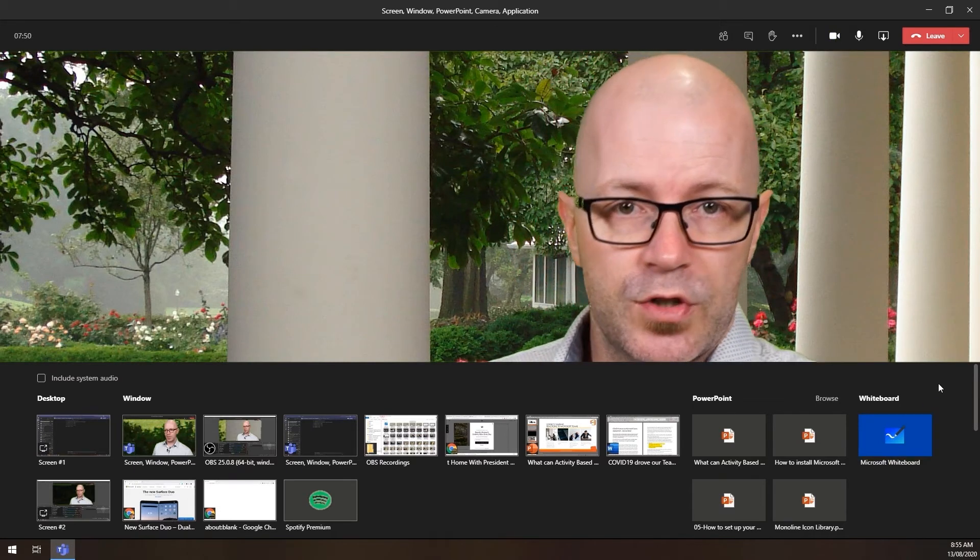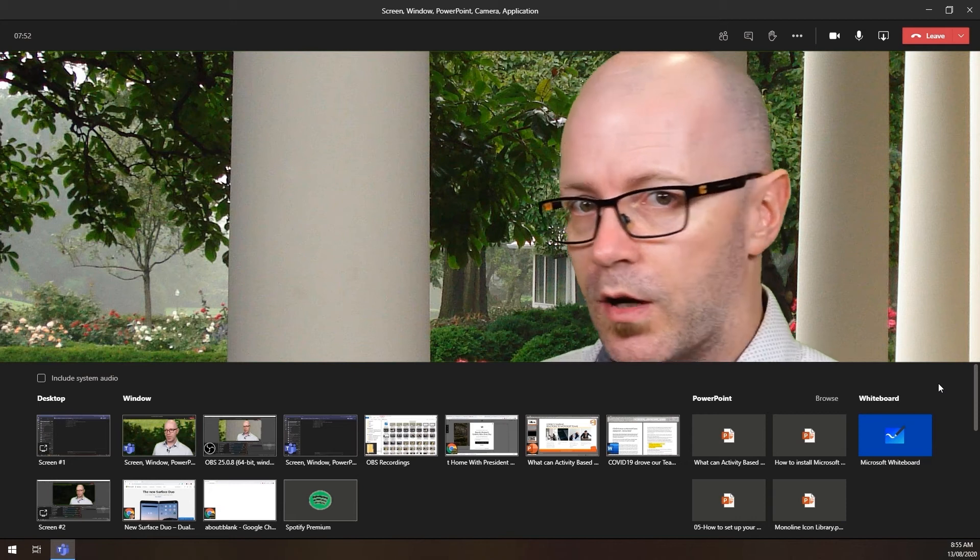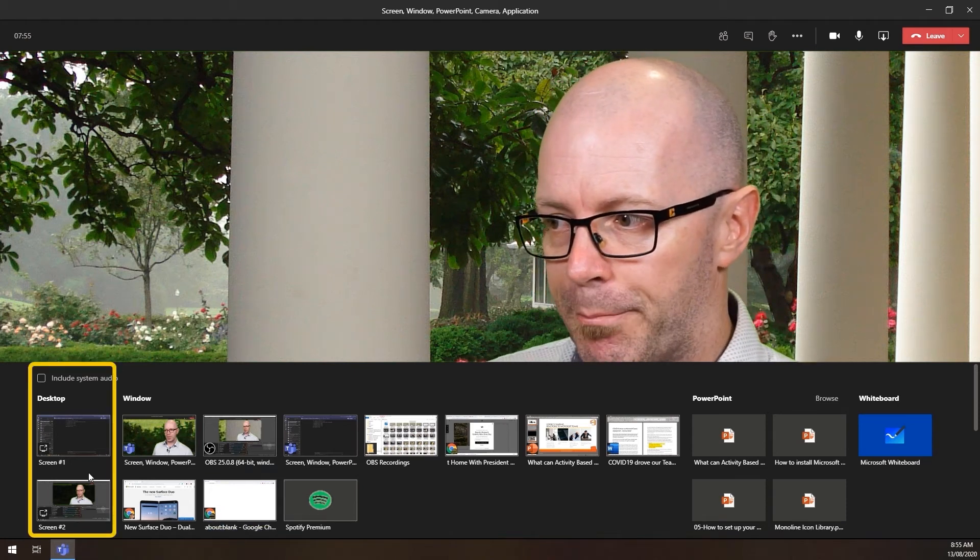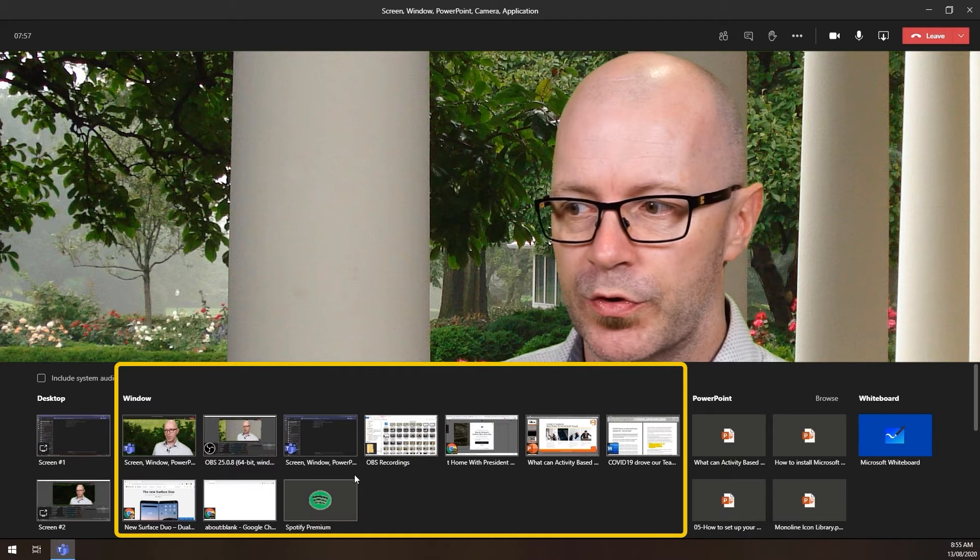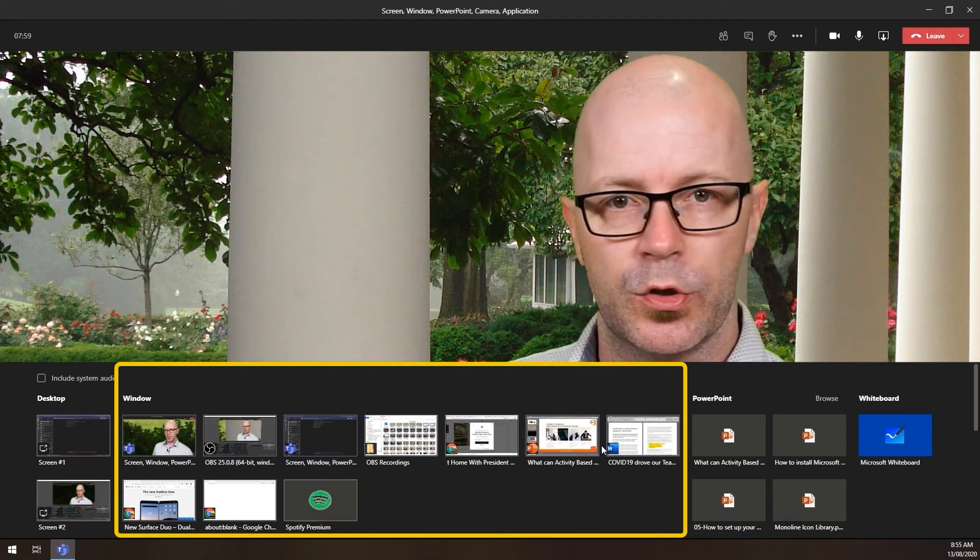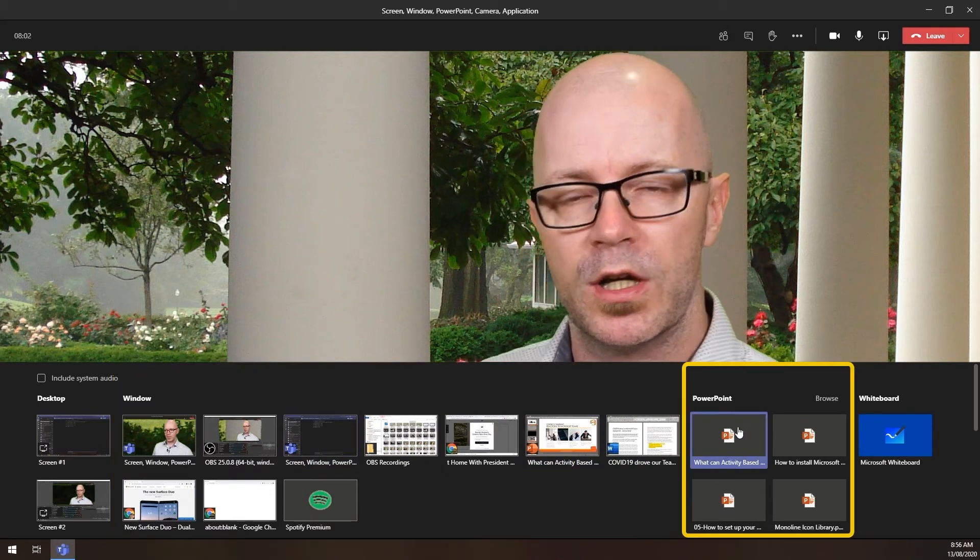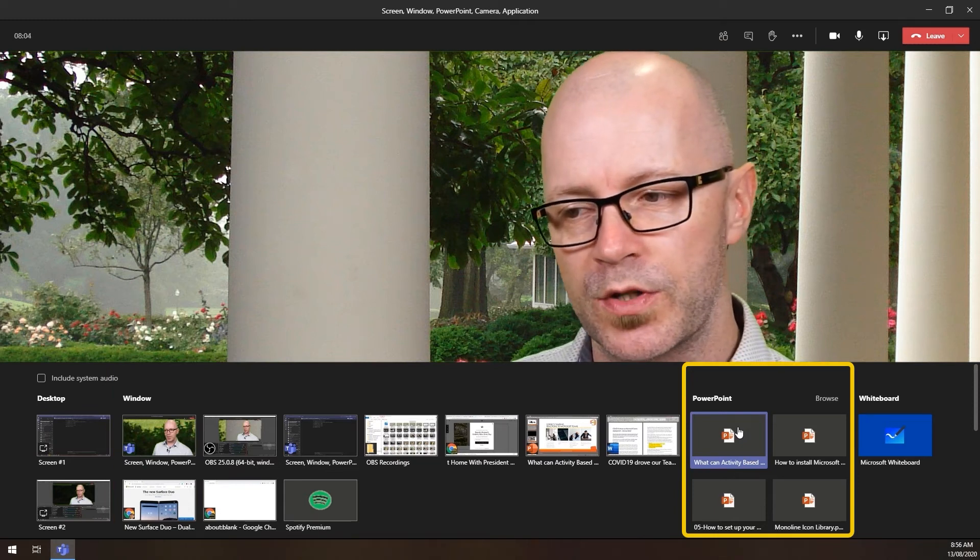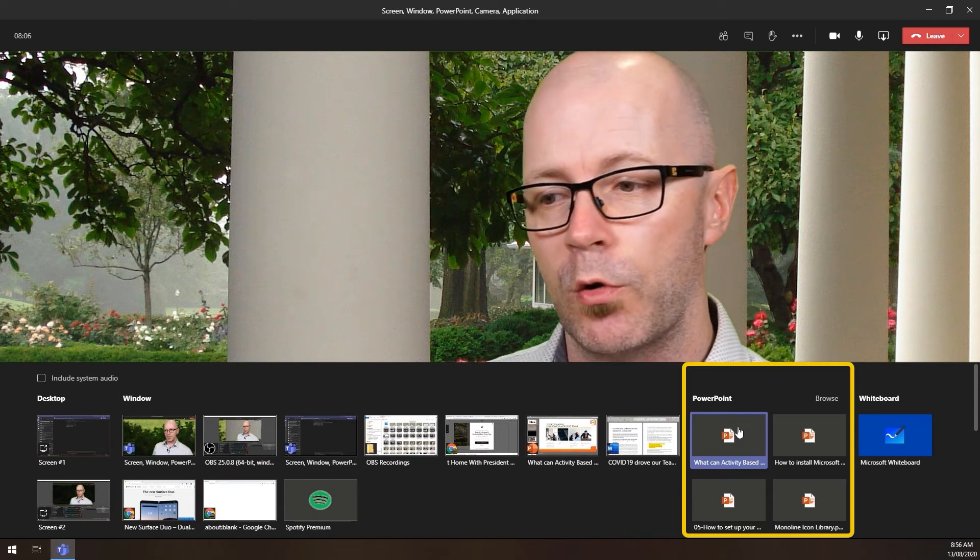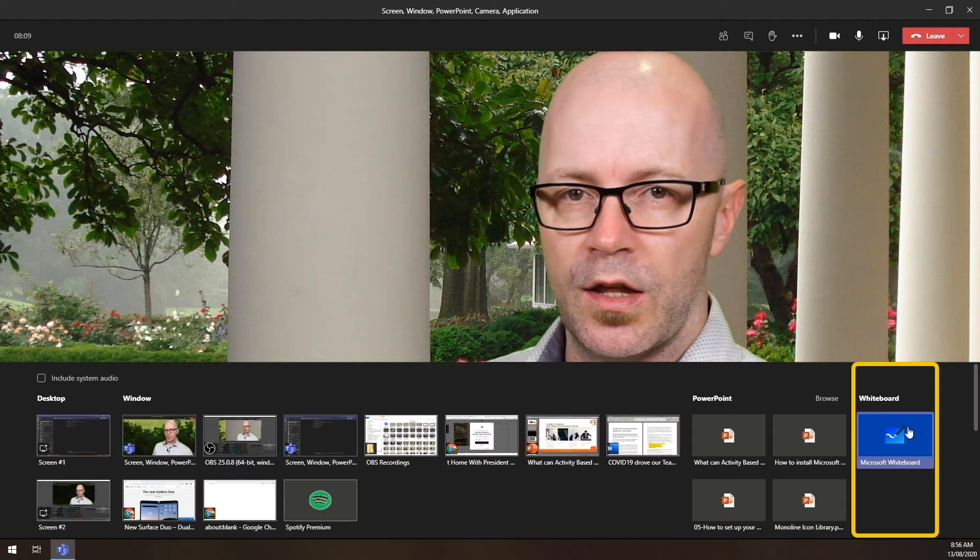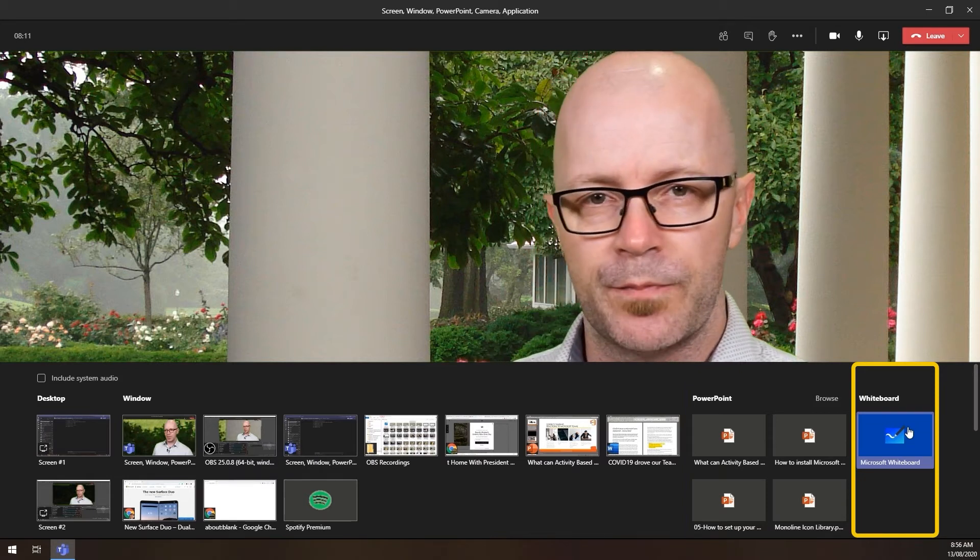So those are your choices. So remember again with me, desktop column, windows right along here, that's what you want to show if you want to show just the window. PowerPoint, if you're just focusing in on a PowerPoint presentation and you want to give people control. And whiteboard, if you start to use the interactive whiteboards available to you.